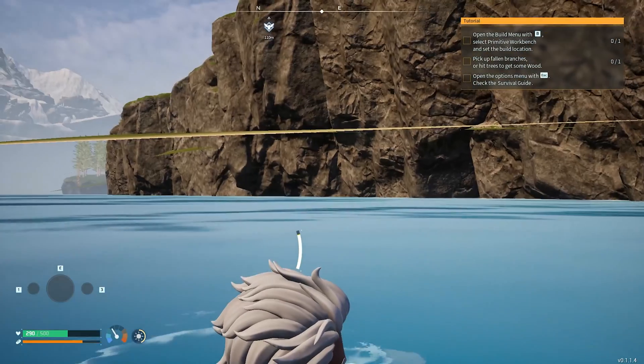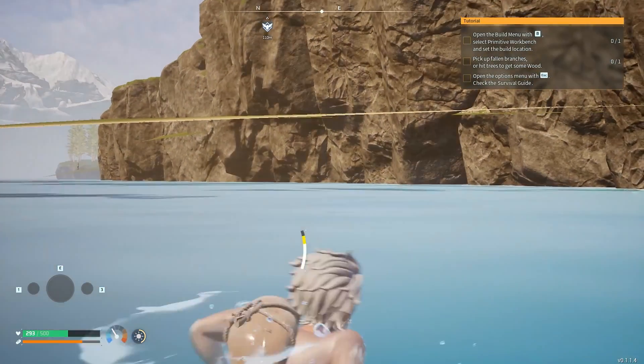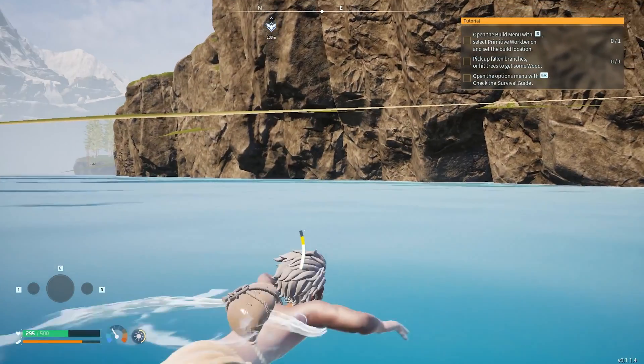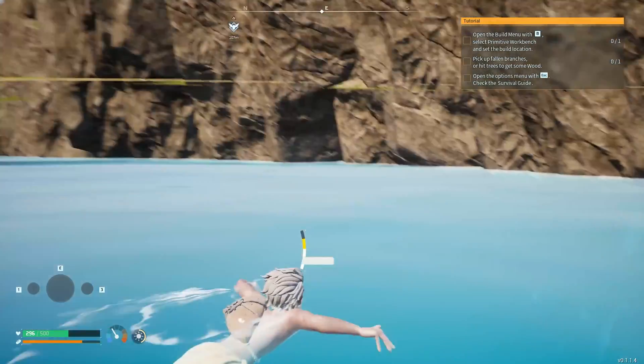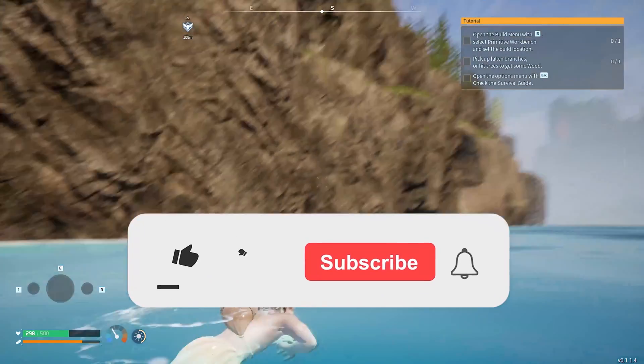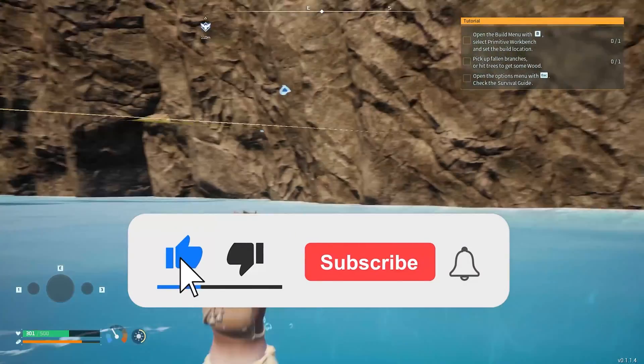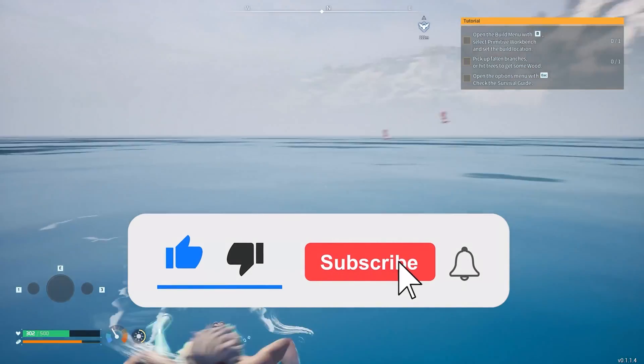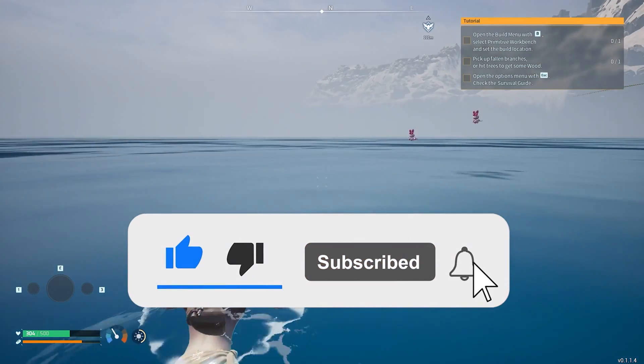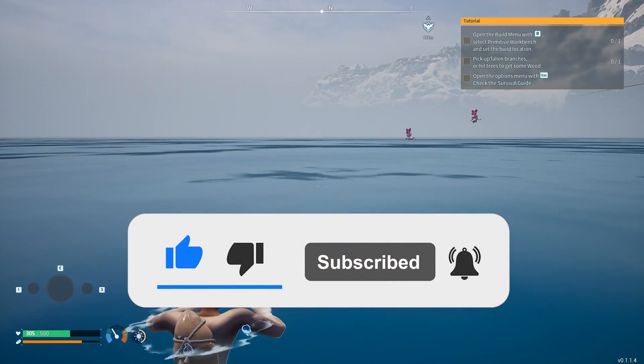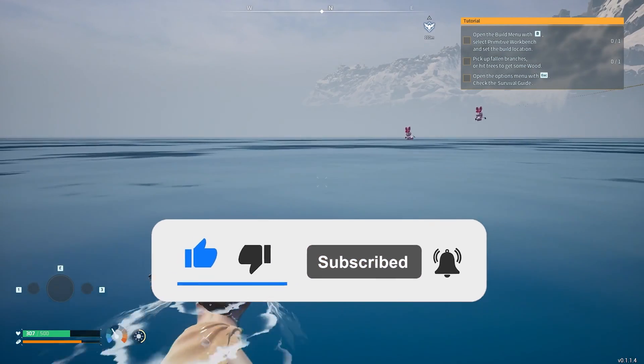We have come to the end of the video. I hope one of these solutions fixed your problem. If the video helped you, don't forget to like the video. You can also subscribe to my channel to support me. Take care and see you in the next video.